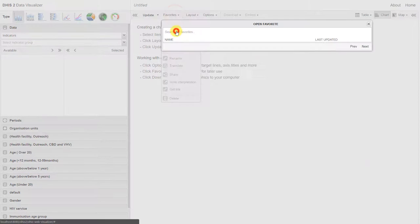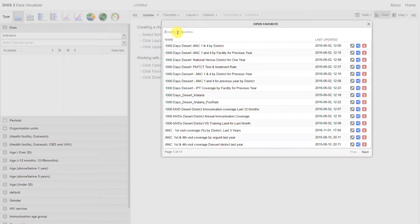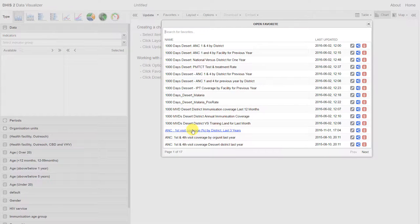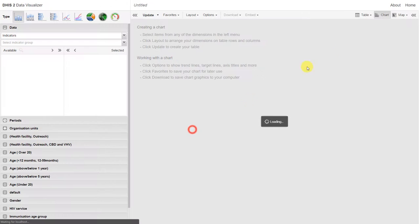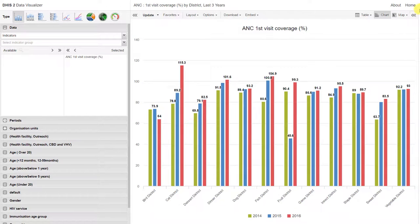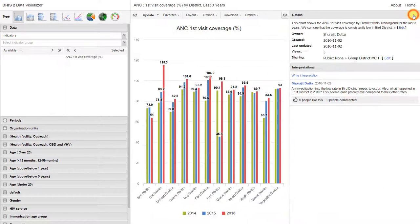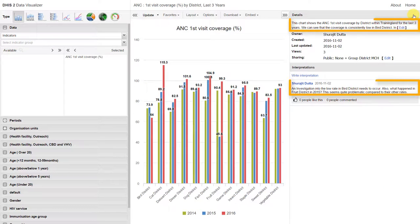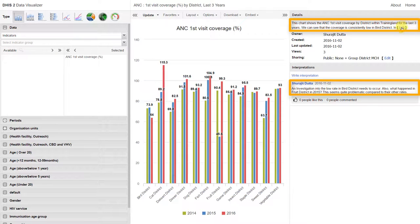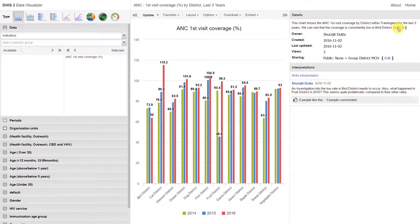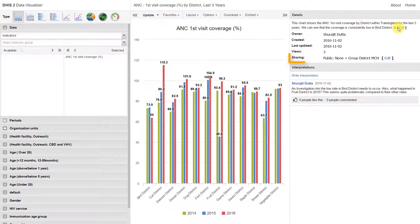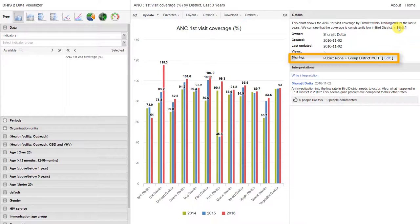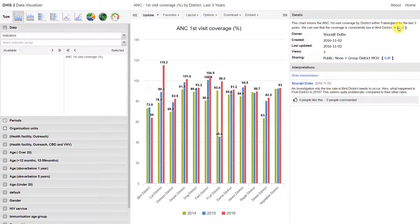One of the interesting features in DHIS that allows you to extend the usability of these different analysis items is that we can add descriptions and interpretations. This allows you to provide a bit more context to the data that you're displaying. You can also share these analyses with other users in order to share what you found and start a discussion.